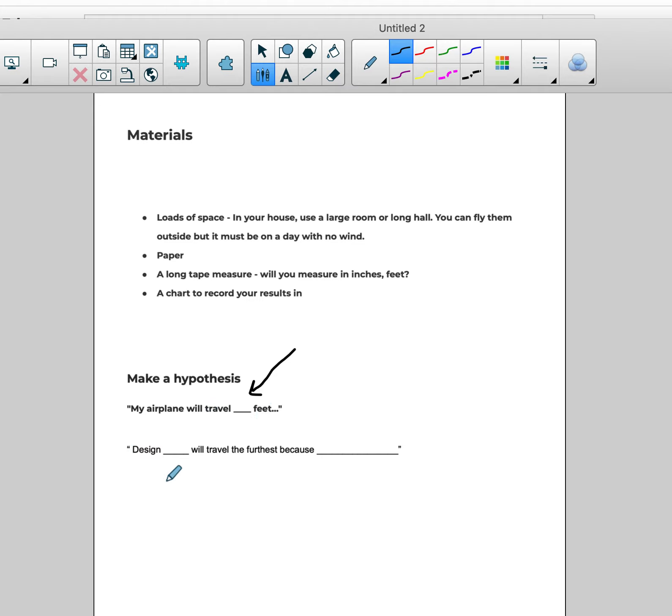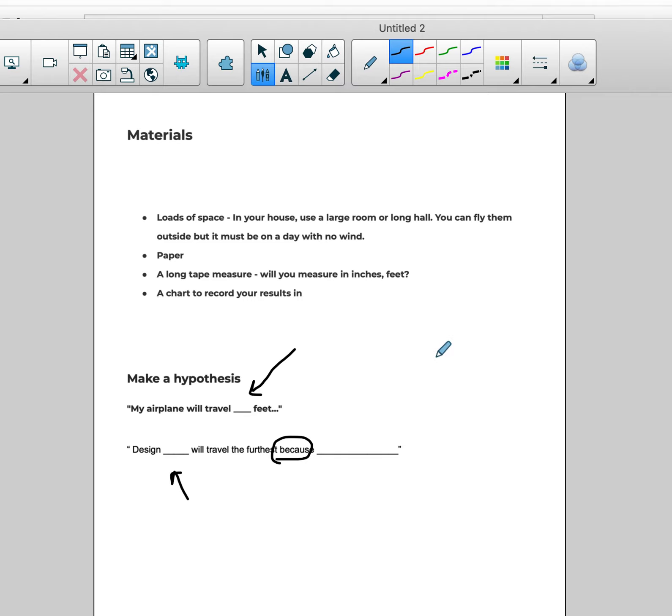My hypothesis: my airplane will travel blank number of feet. And then of all the designs, design one, two, three, or four will traverse the farthest because. That's a big one, that word because. It's important that we tell why our hypothesis will be the way it's going to be.